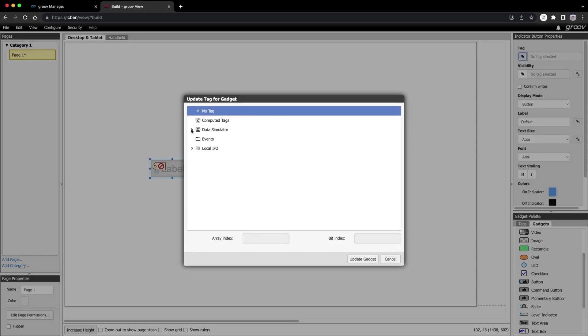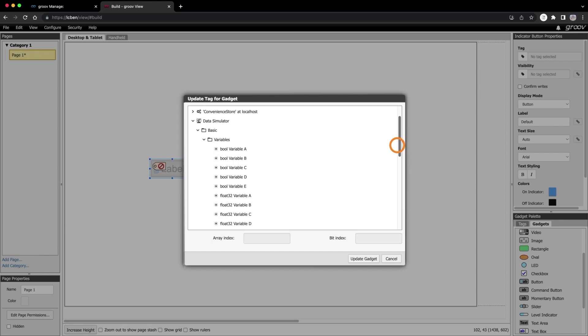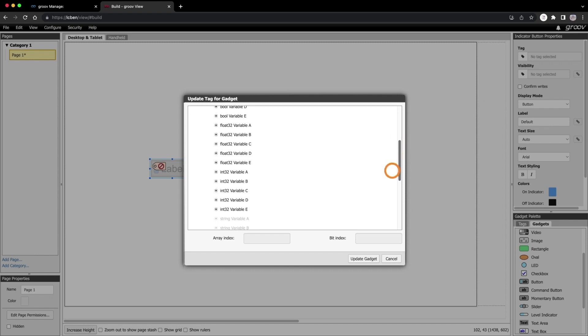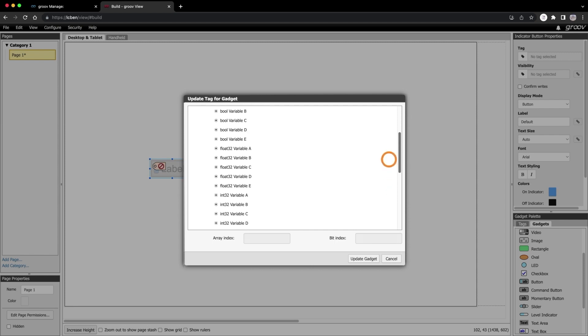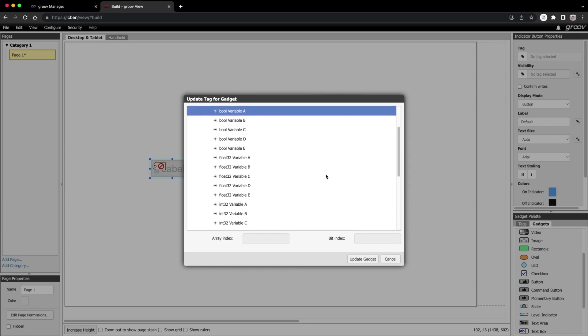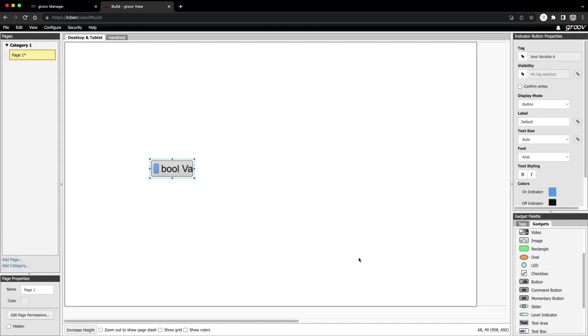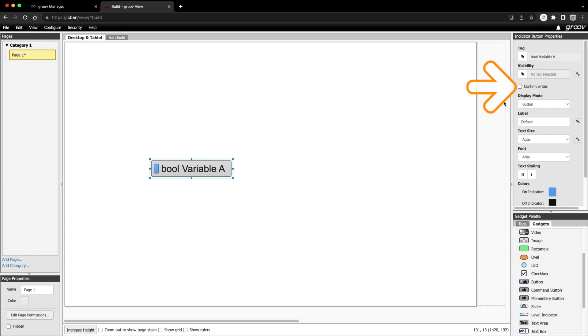I'll stick to the basics. Notice how if I scroll down here, it grays out any tags that are not appropriate for the selected gadget. A button is either on or off, so these don't apply. I'll select this bool A and hit Update Gadget. I'm going to make it a bit bigger so I can see what's going on. Below the tag, you have the option to confirm rights. This will create a little pop-up window in view mode asking to confirm your selection. This is to prevent accidental clicks. Just leave it unchecked for now.